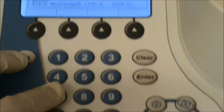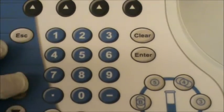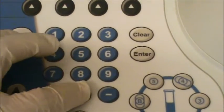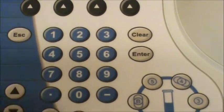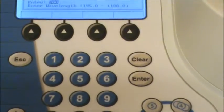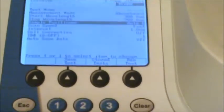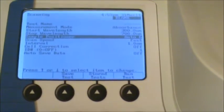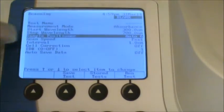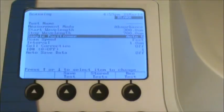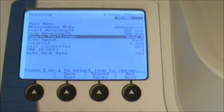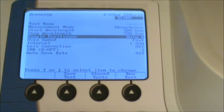So go ahead and type in 700, and enter. You should see the changes reflect on the screen. So now it reads 300 to 700 nanometers.